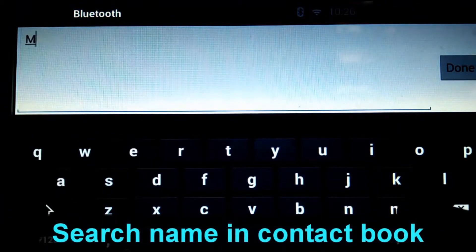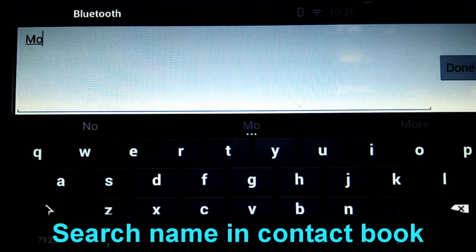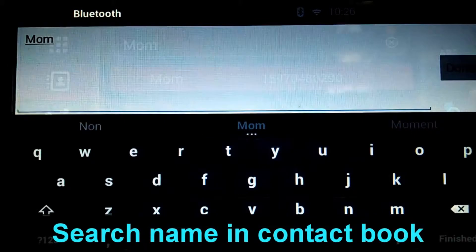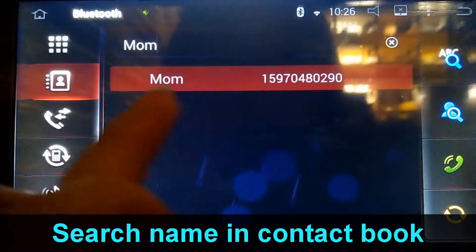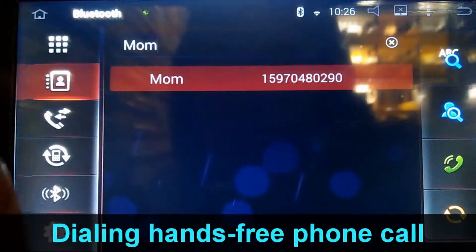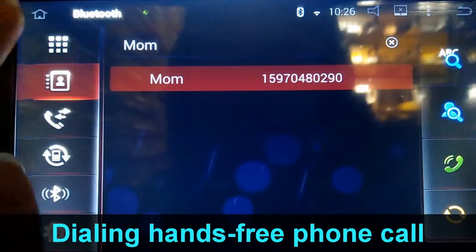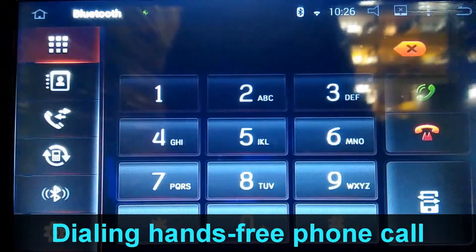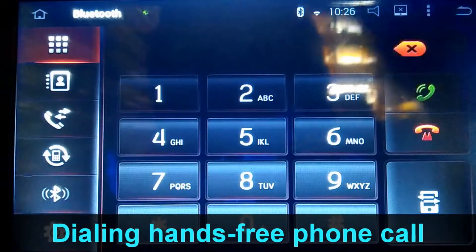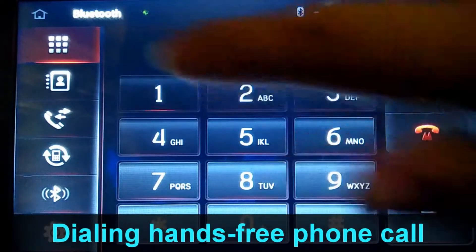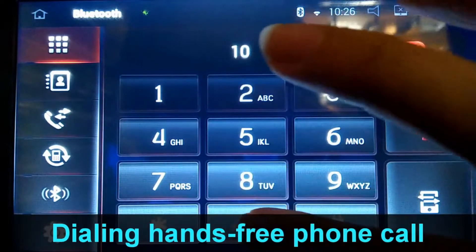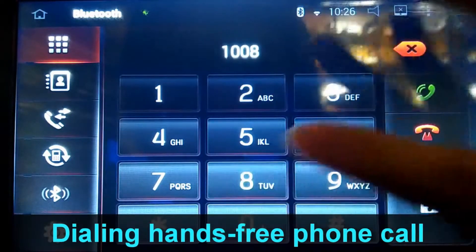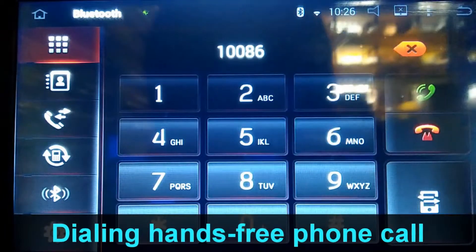Of course, you can search a contact like mom. You can also make a phone call — a hands-free phone call.